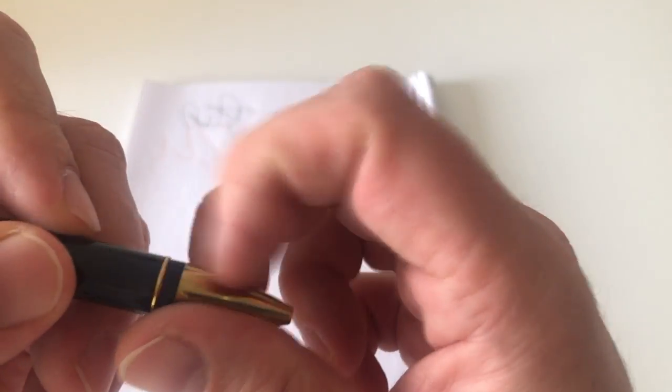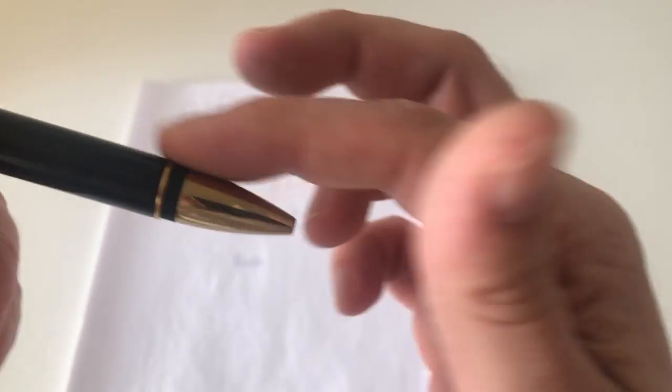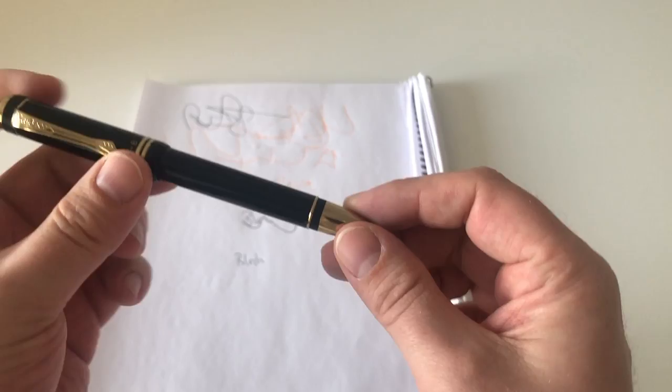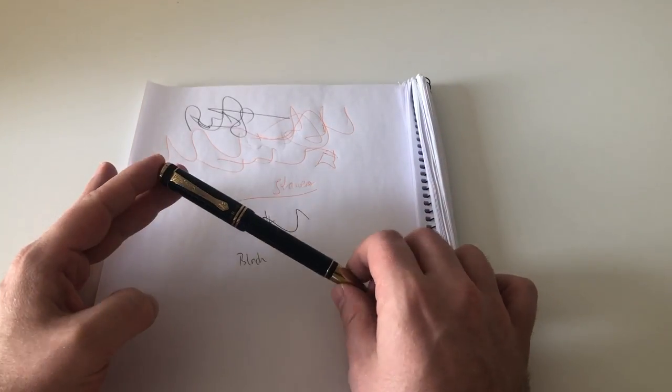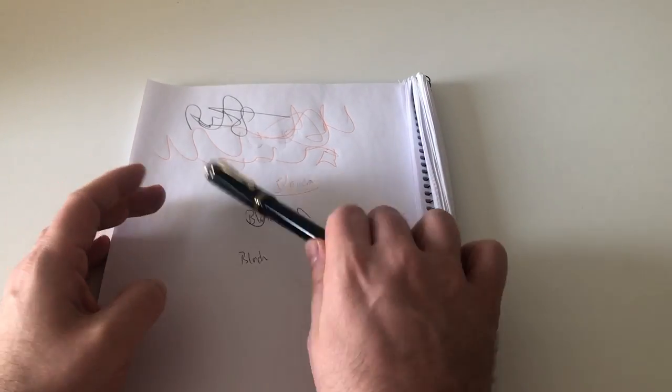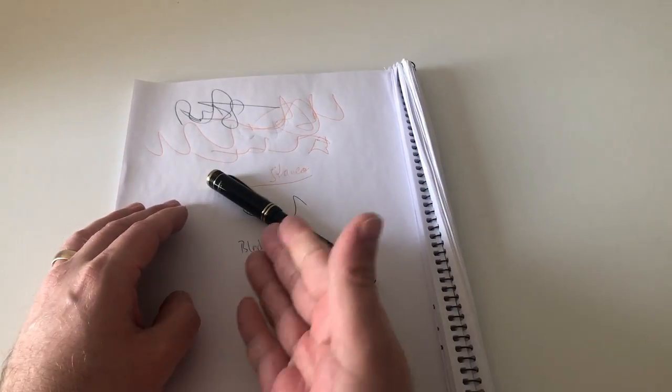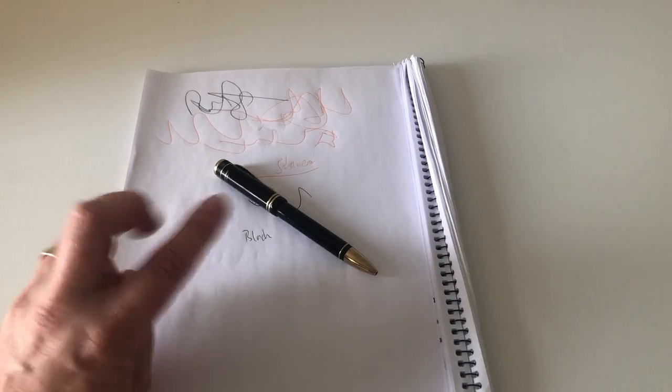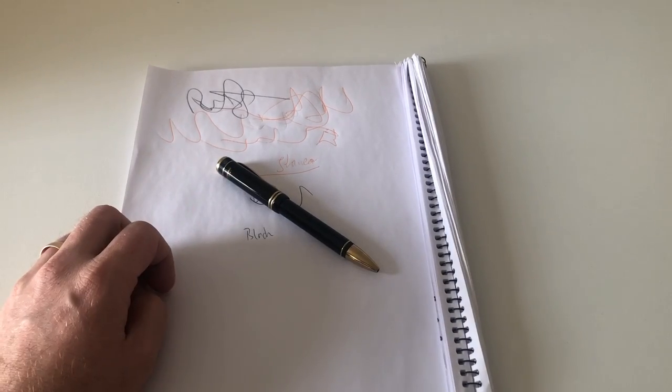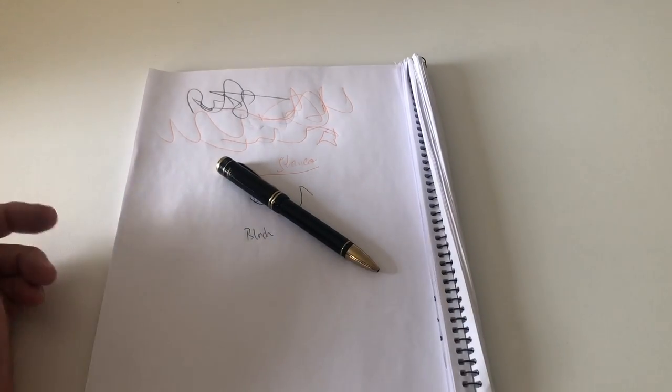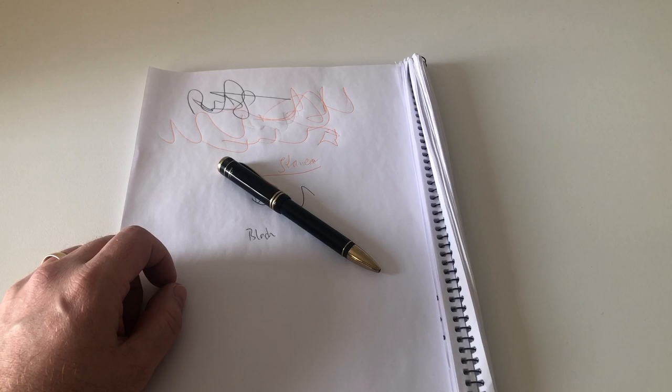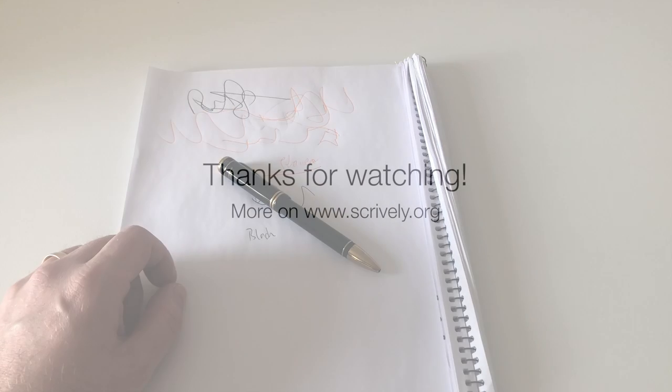Only issue that I have with the pen is that ring here. Kaweco, please make that flat and I would be a lot happier. That was that with the review of the Kaweco Dia 2 Kaweco Mat. Hope it was useful and hope to see you at the next review. Ciao ciao.